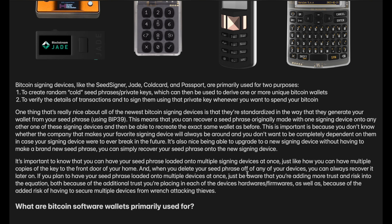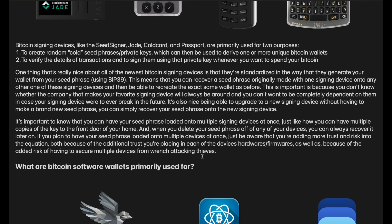It's also nice being able to upgrade your signing device to a newer one. Maybe there's a new version with more features, and you can simply recover your current seed phrase onto the new signing device without having to make a brand new seed. It's important to know that you can have your seed phrase loaded onto multiple signing devices, just like how you can have multiple copies of the key to your front door. The signing devices just store the key, and the key itself is just data, so you can load it onto however many signing devices you want. When you delete your seed phrase off of one device, it doesn't affect the others.